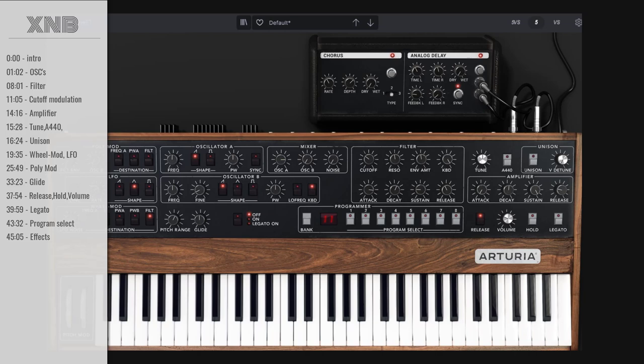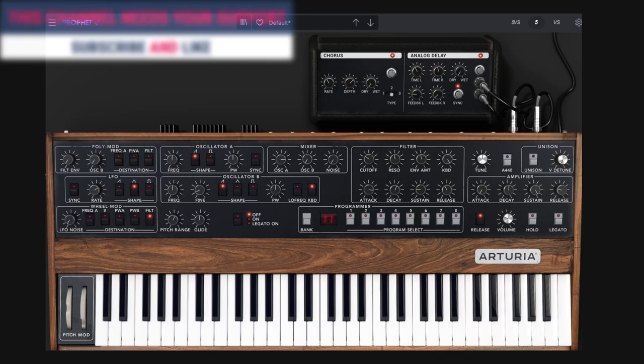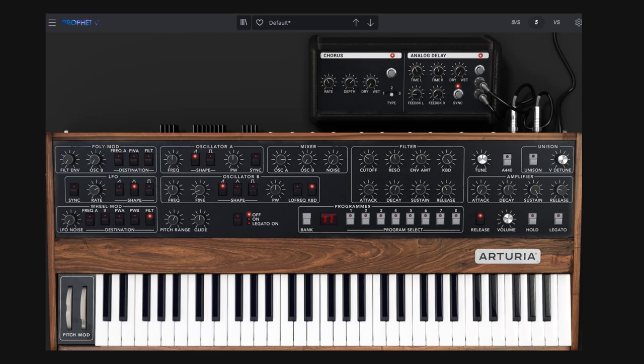Welcome back to another synth tutorial. In this one we need to talk about the Prophet 5. I'm not going to explain every single part in detail — I'm not going to explain what an ADSR is, what a filter is, what an oscillator or LFO is. I'm already assuming you have some experience with synthesis. If you're starting out, I've already made a tutorial series with the Arturia ones — the Minibee, the DX7, the Juno and the Oberheim — which cover all the detail. So you can start there and then come back here.